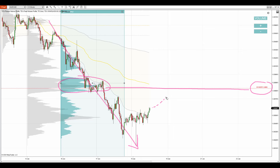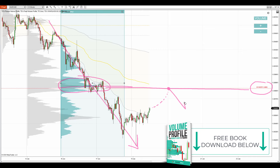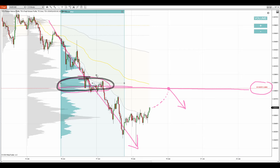So when the price makes a pullback to the beginning of that volume bump, then chances are there'll be a reaction, as the sellers who were adding to their short positions in here will want to defend this place and push the price downwards.